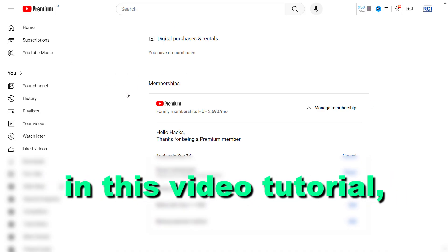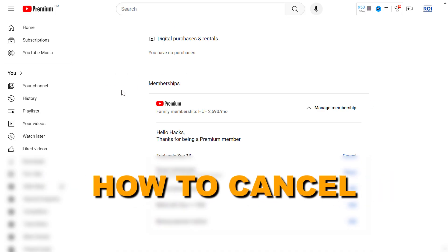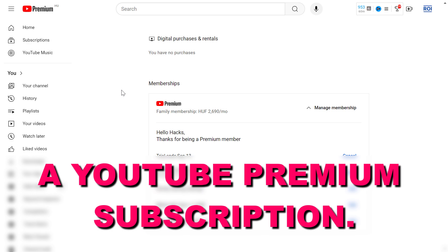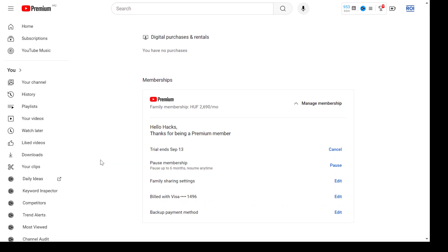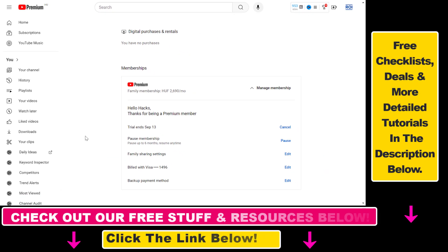Hey everybody, in this video tutorial I'm going to show you how to cancel a YouTube premium subscription. Alright, so if you want to cancel your YouTube premium subscription it's really easy to do.